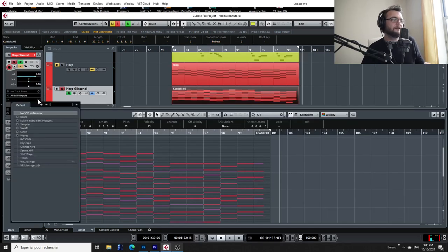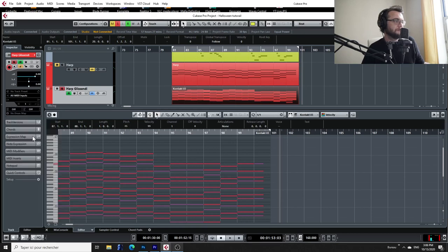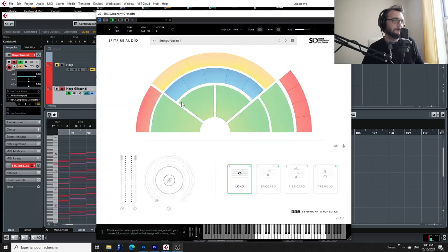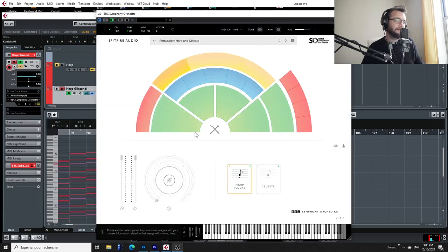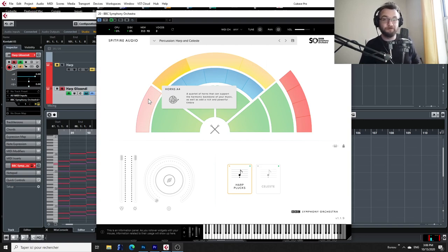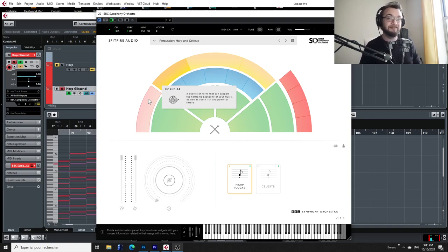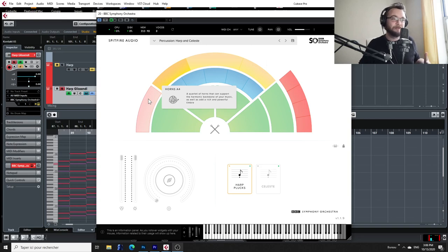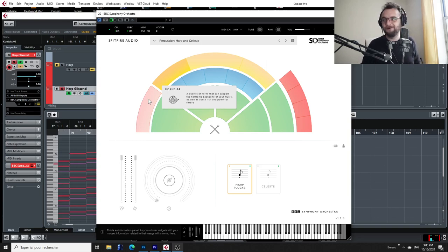Okay, so let me open an instance of BBC Symphony Orchestra Discover. Here we are, and I'm going to go get the harp, which is over here. It's a great instrument, but of course, since it's a light version of the library, they didn't include the glissandos in the samples they included in the library, so you have to kind of create your own.